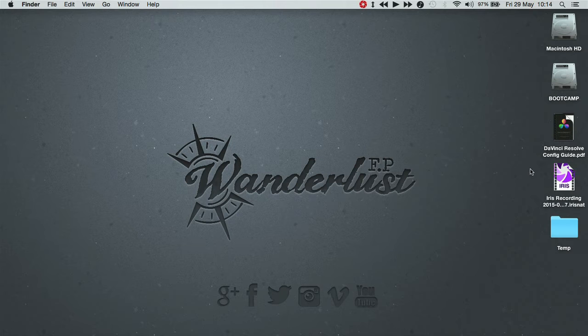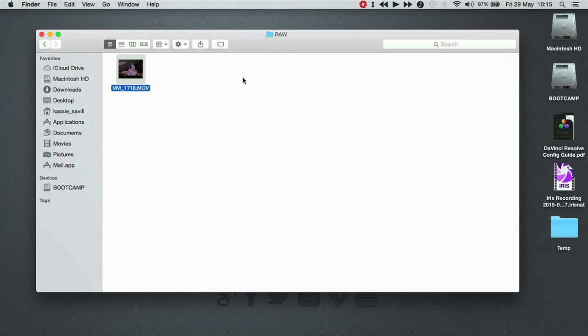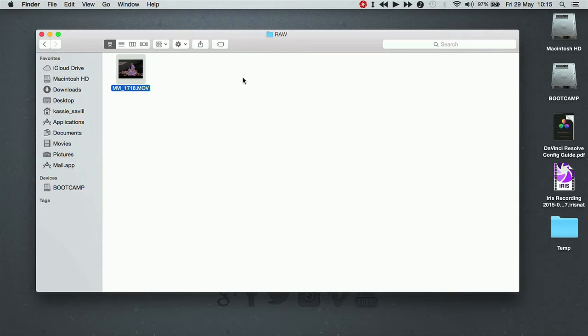Before you do any encoding or editing, the first thing you want to do is organize your footage. Luckily for me I only have one clip, but in general it's good practice to put things in a system that works well for you. Find a system that works and stick with it. You'll be kicking yourself when you realize you can't find a clip or it's taking forever just because you didn't organize yourself at the beginning.